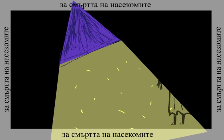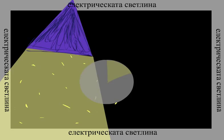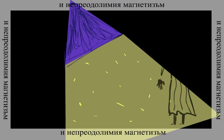For the death of the insects, for end of the touch with the warmth of the electrical light, for the energy and the unbearable magnetism, not leaving me.